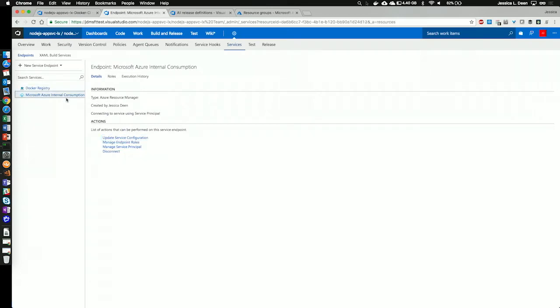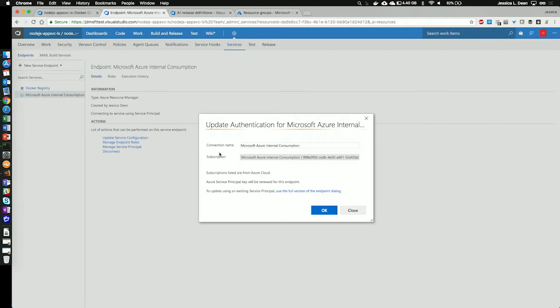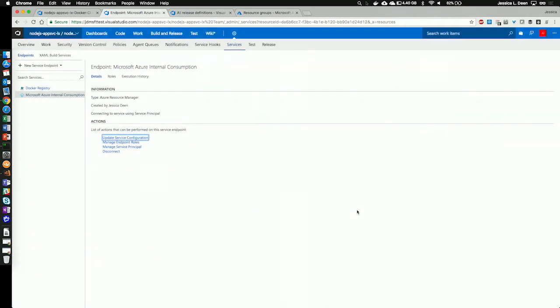Also, we can see that I've already added in my Azure subscription. So, if I hit update service configuration, I can see the subscription I've selected. Great.